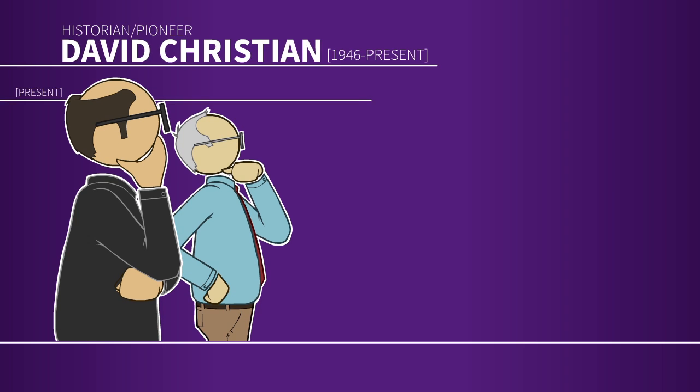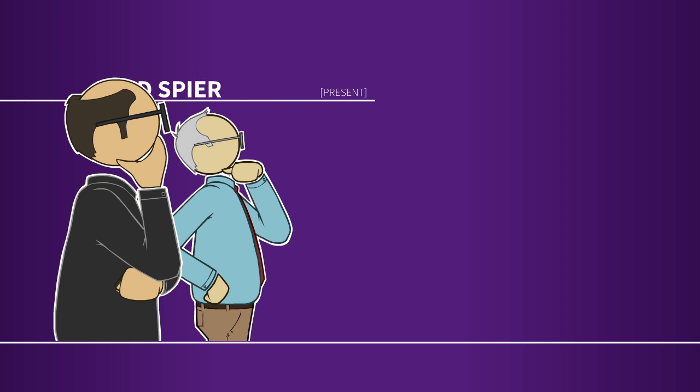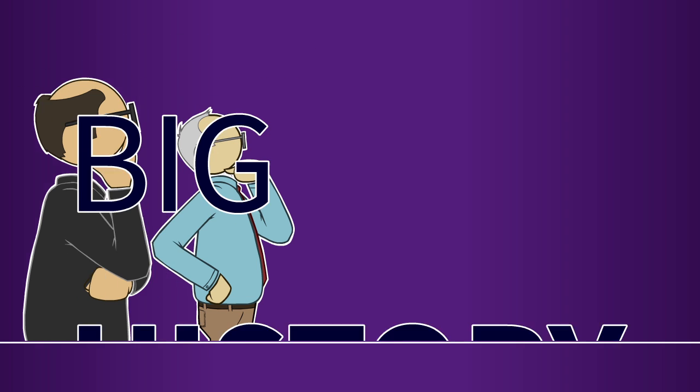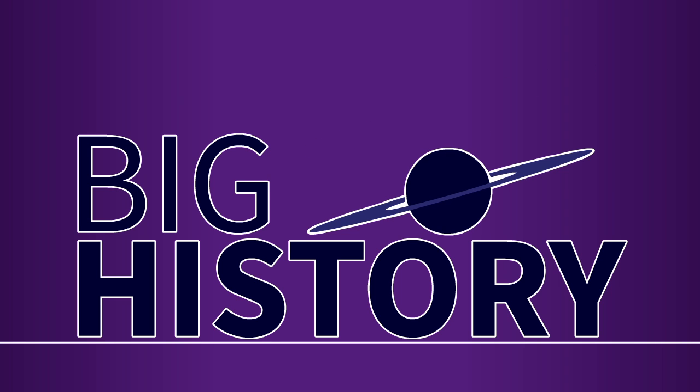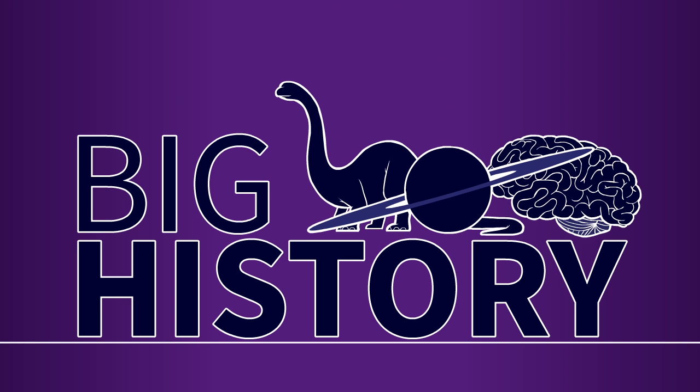Historians David Christian and Fred Spear are two pioneers in the study of big history, a field attempting to provide the modern origin story of universe, life, and mind. So where do we start?